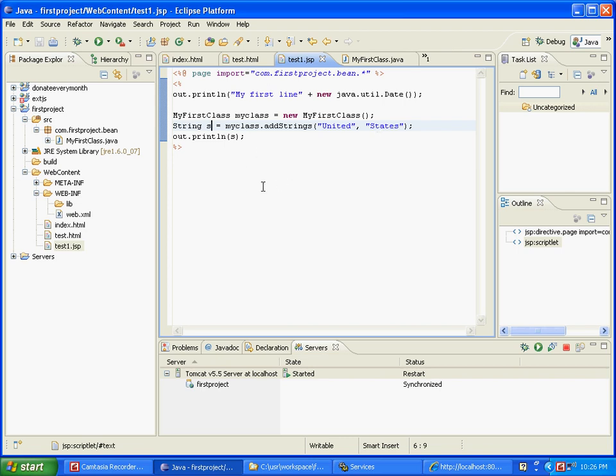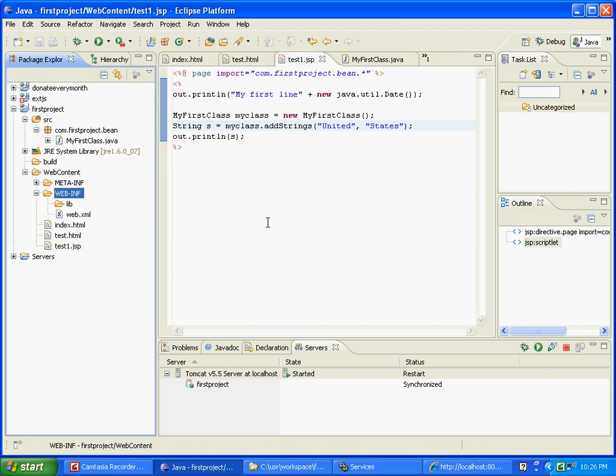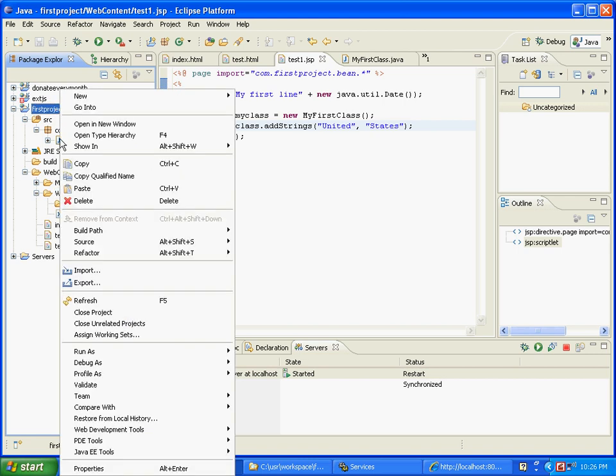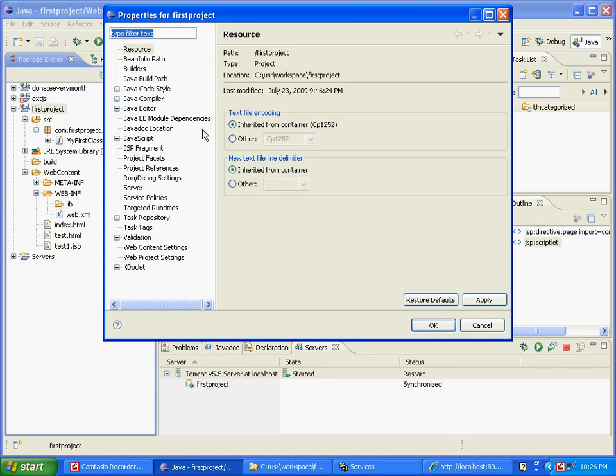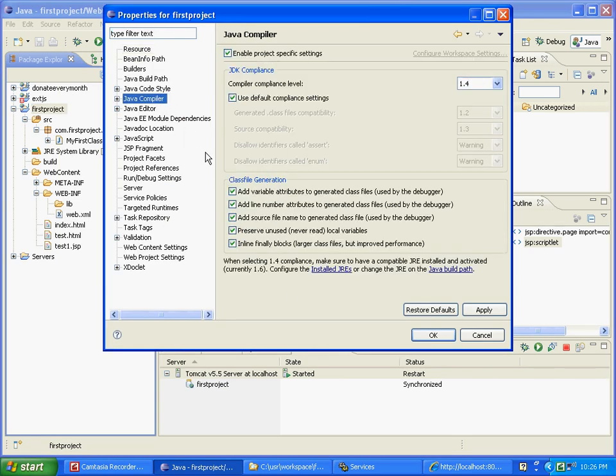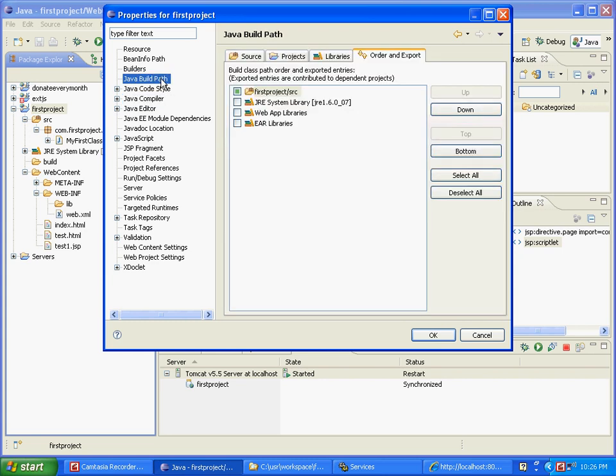Okay, now before we run it we need to go through the directory structure once more. See this webinf? What we need is basically a directory called classes under it. Now you will create it this way: click on first project, right click and say properties. When you are here, go to your Java compiler - that's pretty much what it is, 1.4, don't change anything. Let's go back to Java build path.